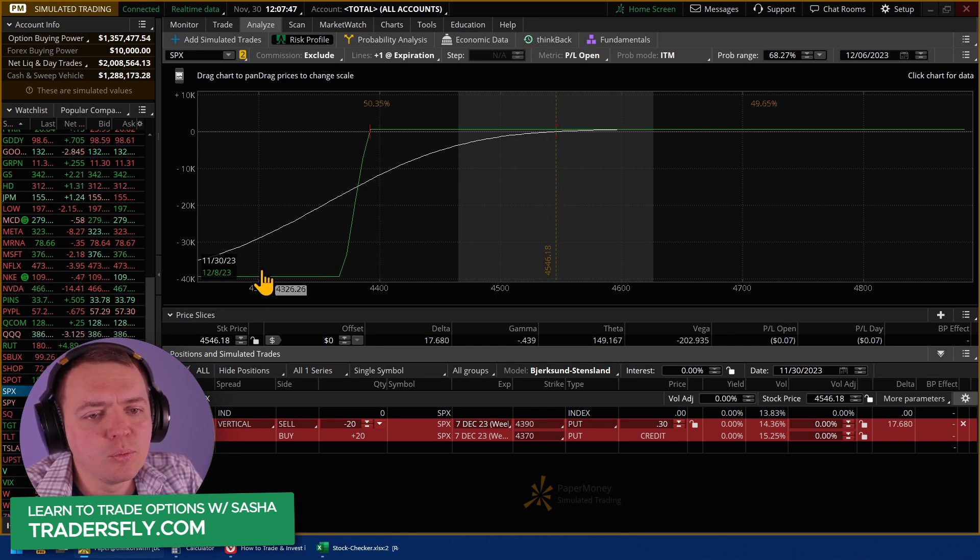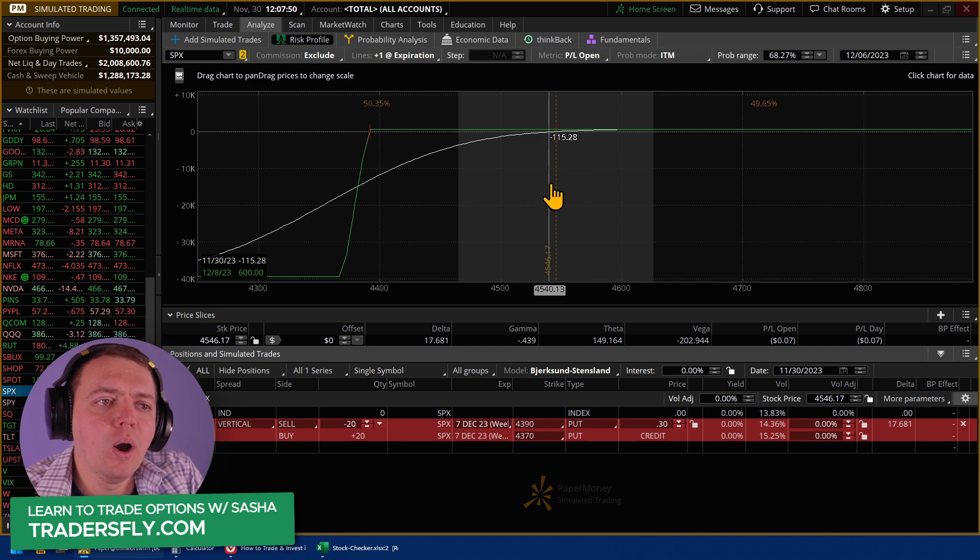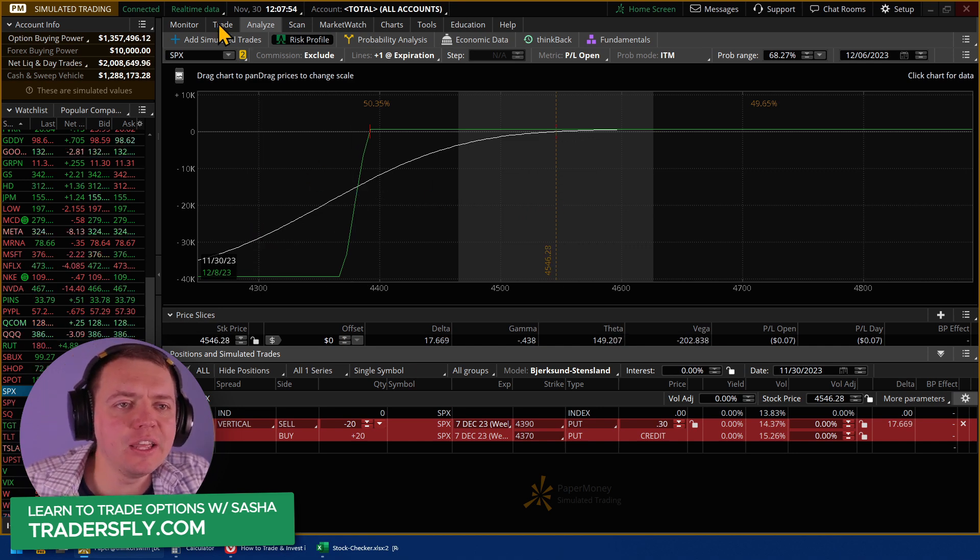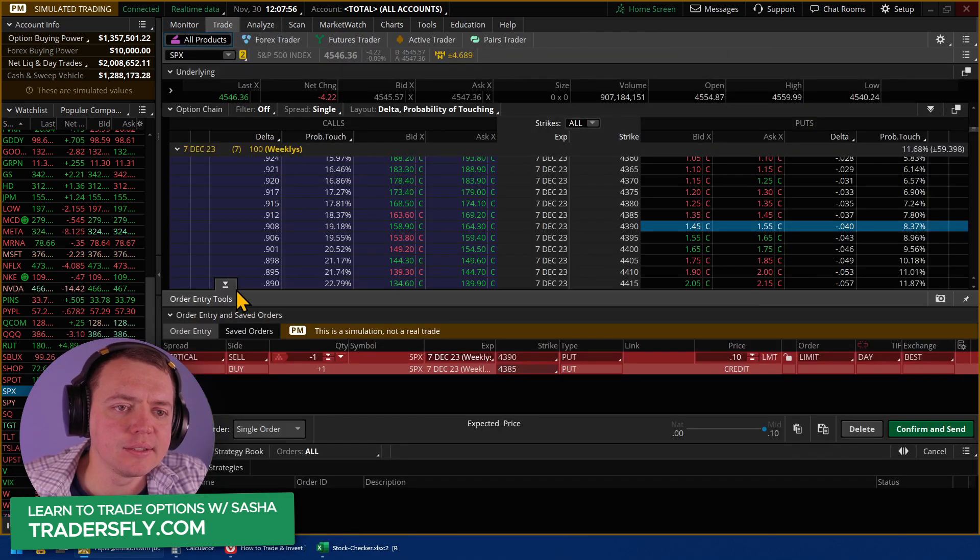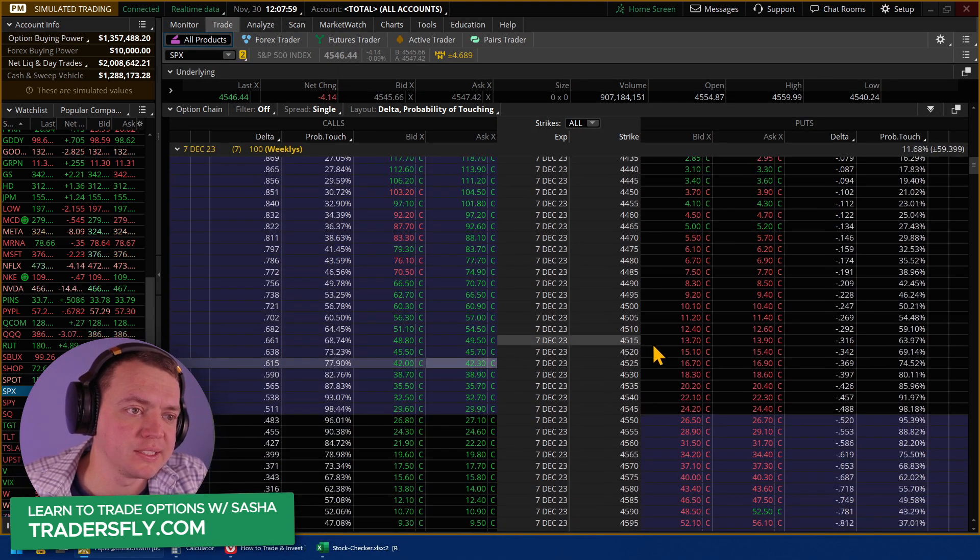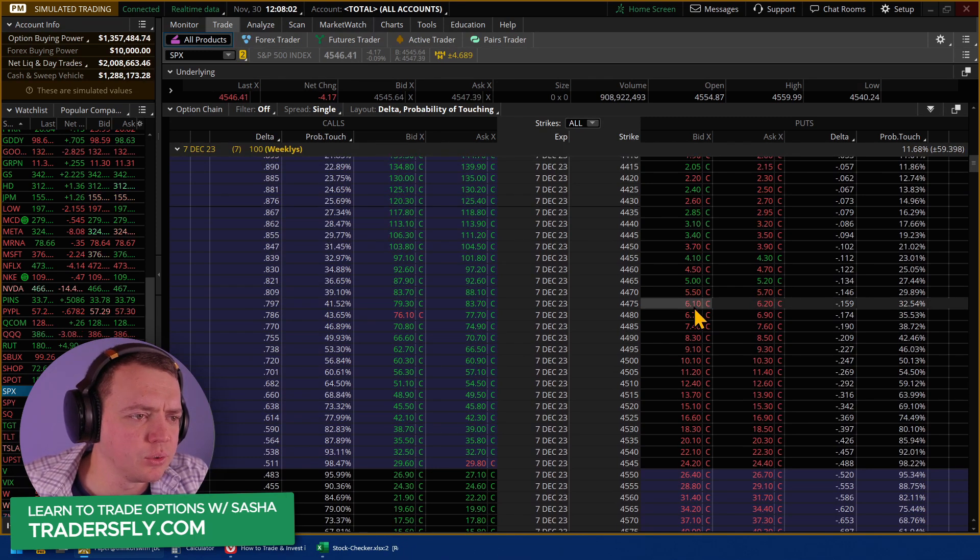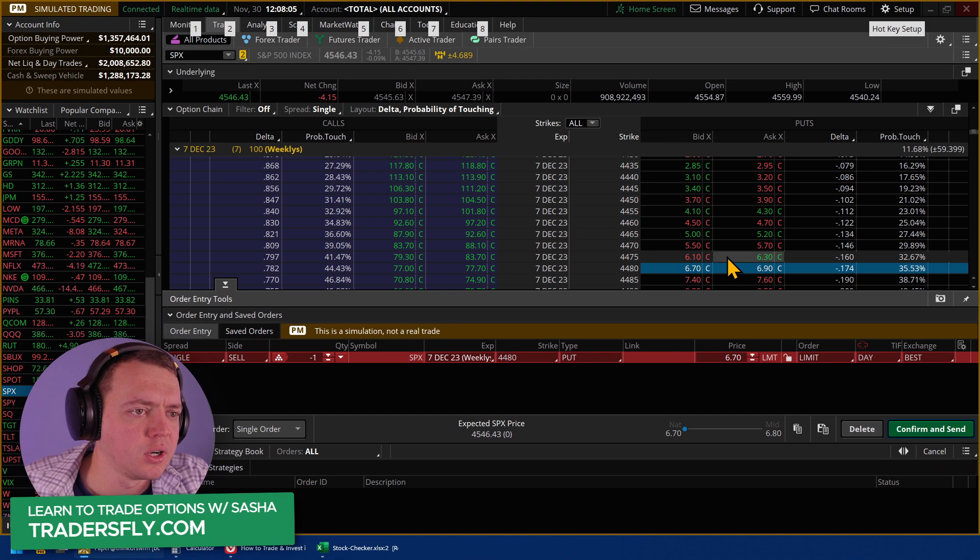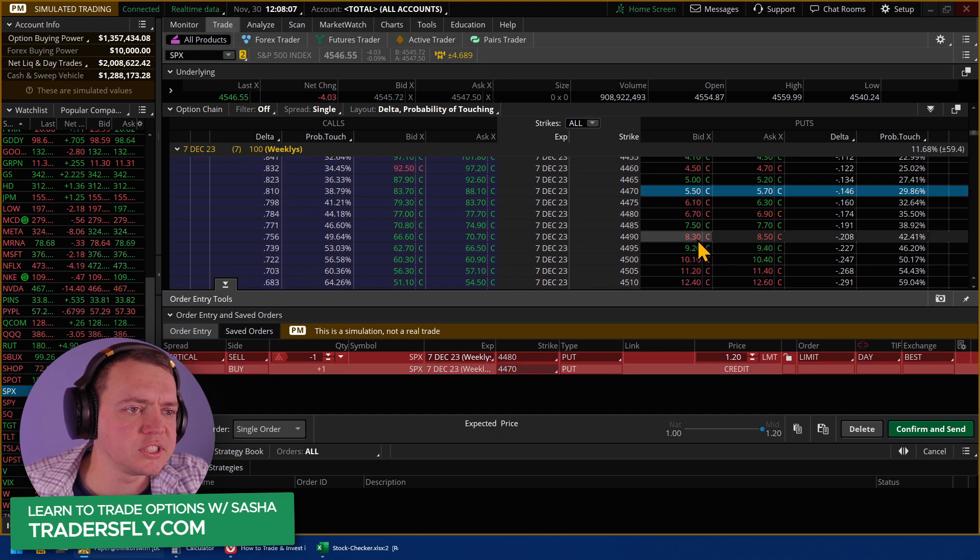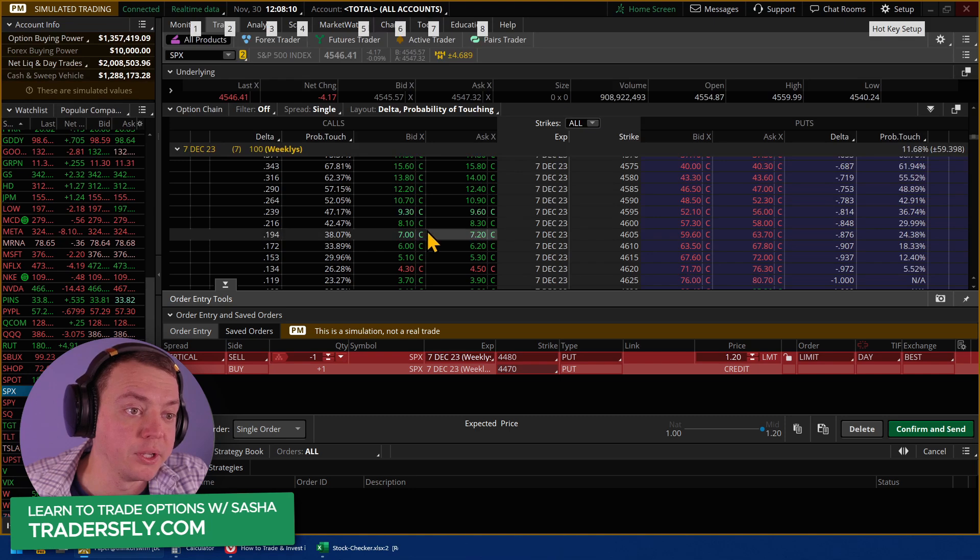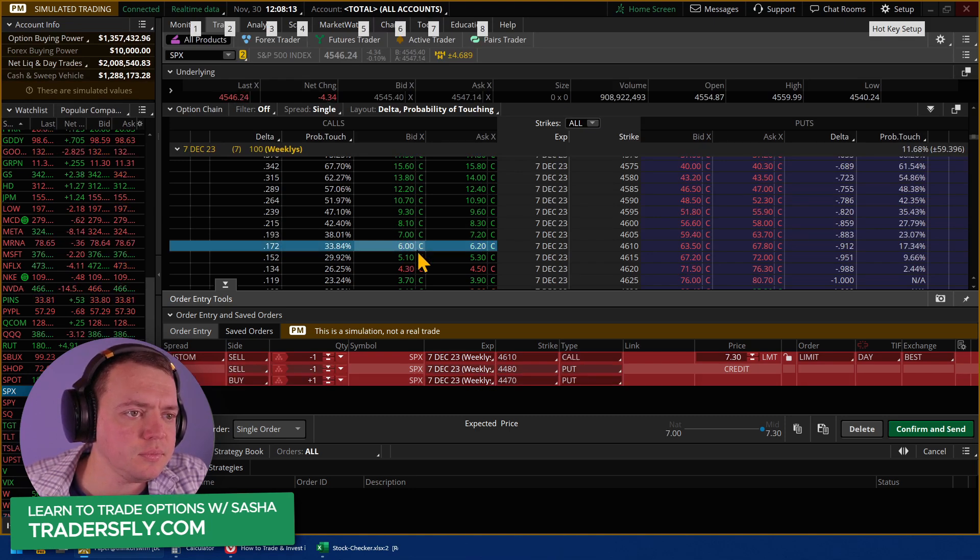And the problem here with doing credit spreads and having a high win rate is you're probably going to have to risk more. Now, it's different if you go in and do a credit spread that's maybe a little bit different. Let's say we do a construction that's 4480, 4470, and we're building a credit spread. We're going to build an iron condor here.